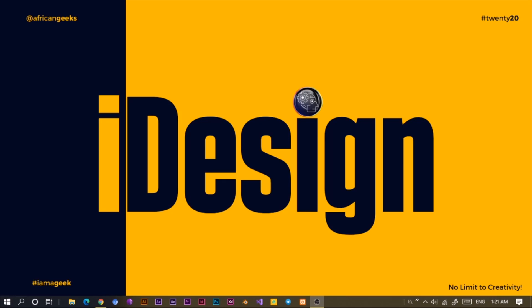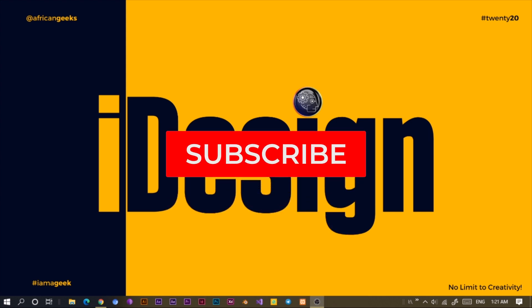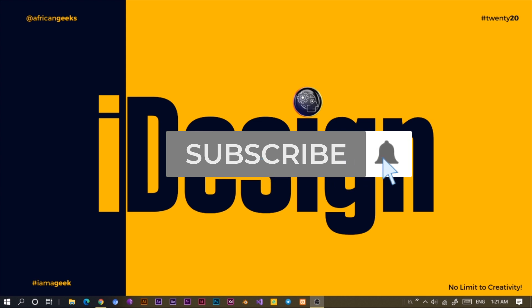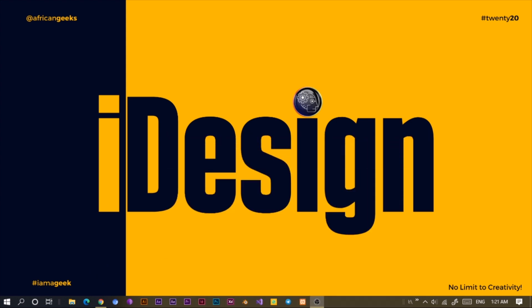Hey everyone, this is Benjamin here from The African Geek and you are welcome to this fantastic tutorial on Canva. Before we get started, make sure to smash the subscribe button and hit the bell icon to get notified anytime I upload new videos. So let's jump straight into Canva.